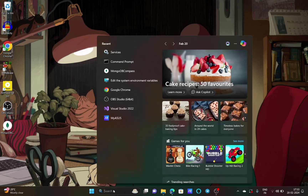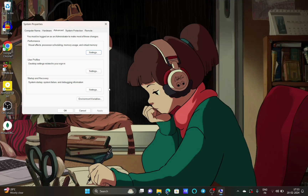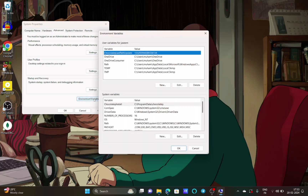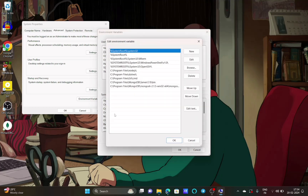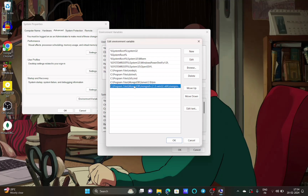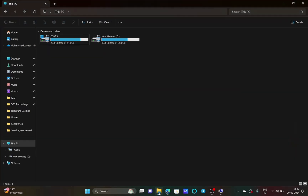To do that, in the search bar type 'environment variables'. You can see 'Edit the environment variables' — click on it. In the window that opens, click on 'Environment Variables' at the bottom. Under system variables, double click on Path. You can see that I have already added the MongoDB and mongosh file location paths as environment variables. You can click New to add them manually.